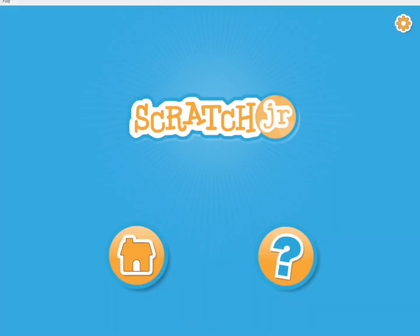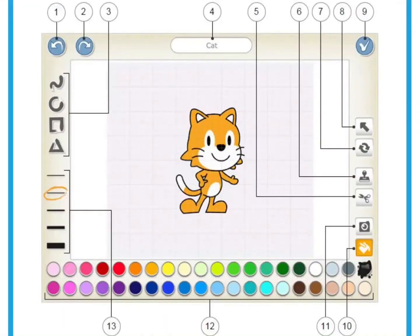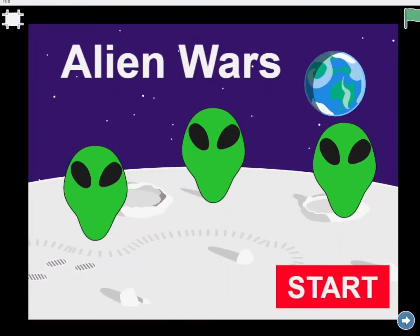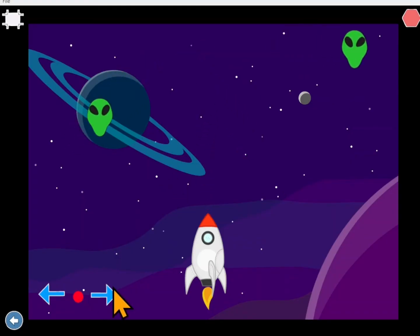Welcome to Scratch Junior Coding. This is a series of videos to help you learn to code using Scratch Junior. On Scratch Junior you can create your own stories, riddles, games, and whatever else you want to create. You're in control of everything in the programs that you write.